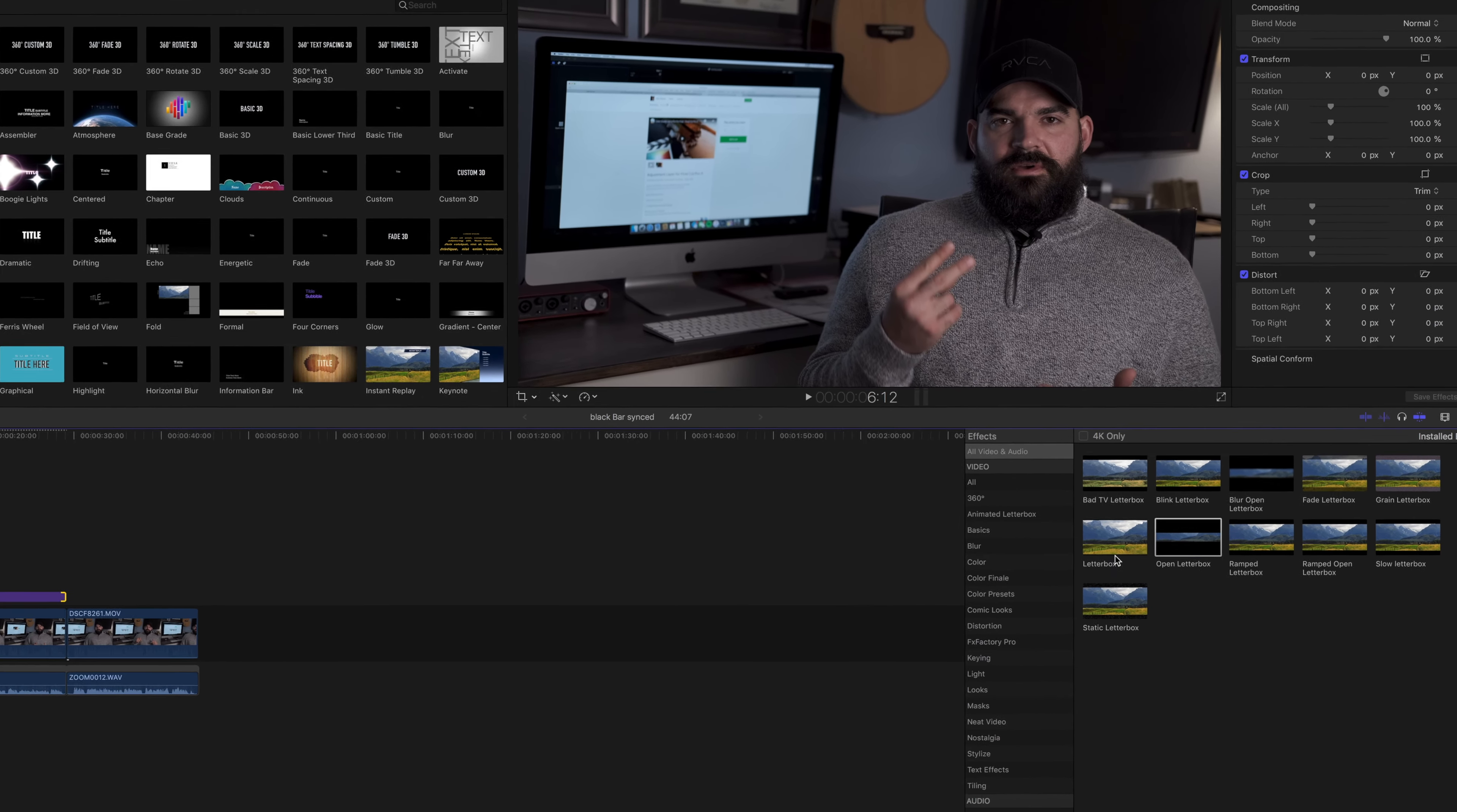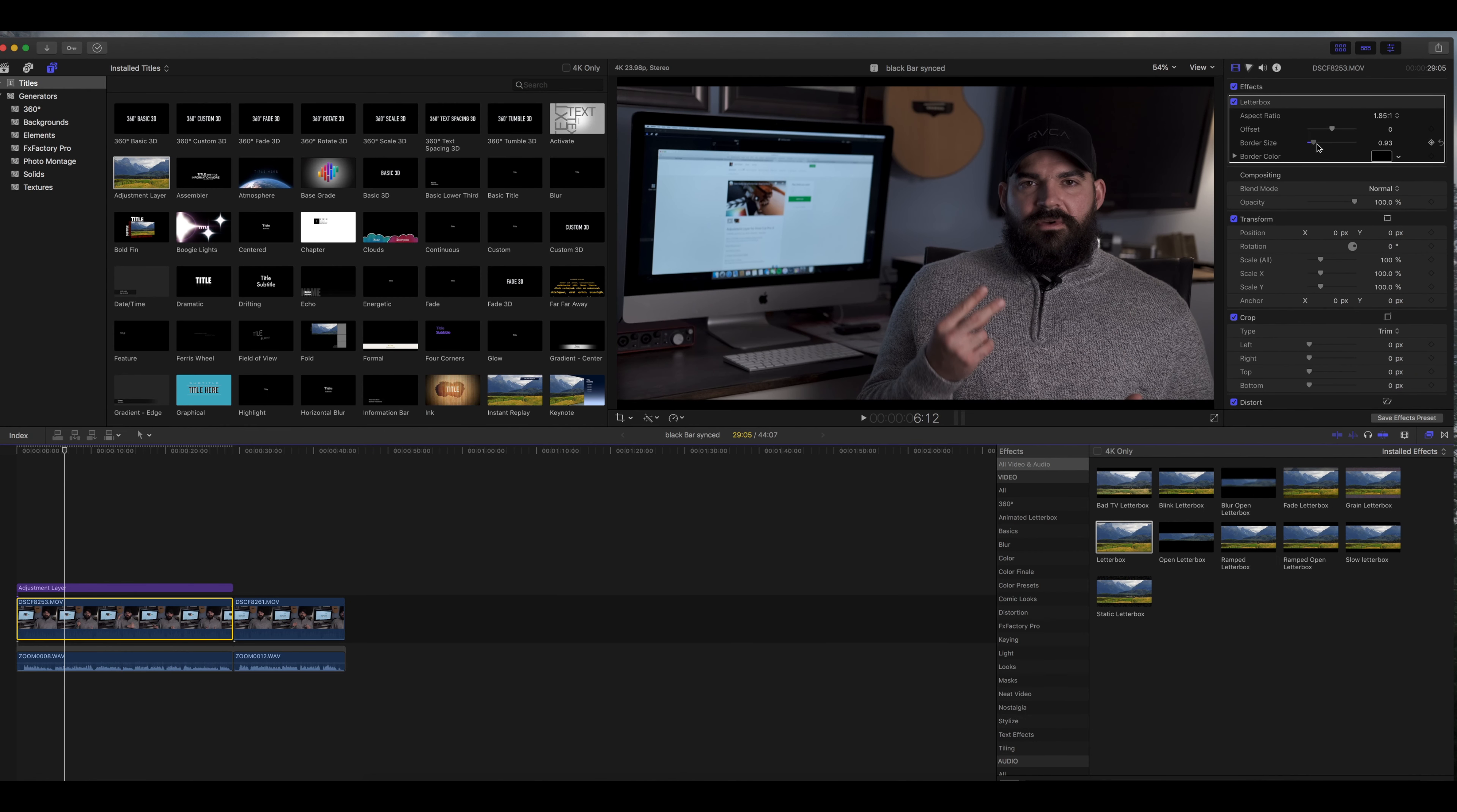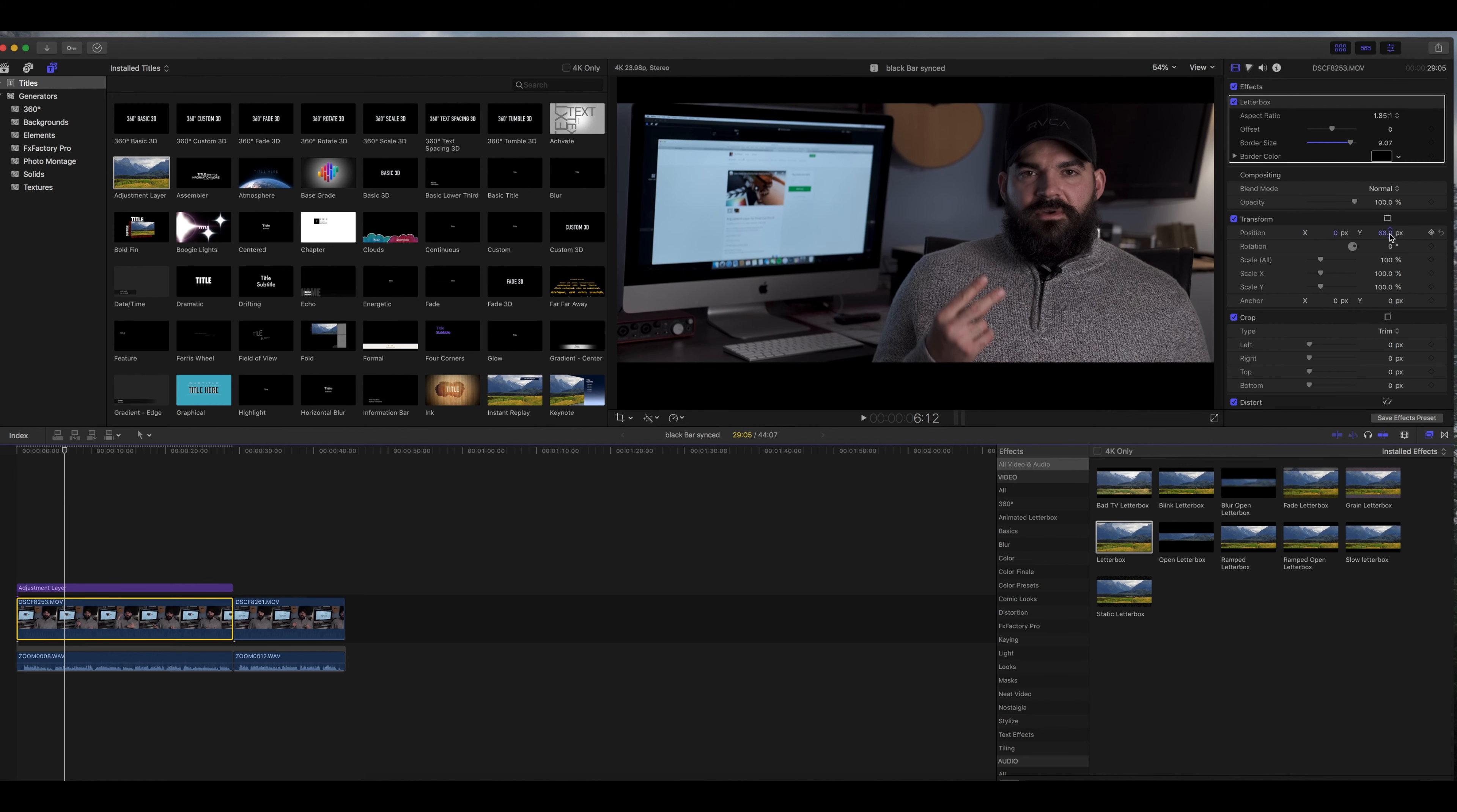So Final Cut Pro has a standard letterbox right here and if you drag that onto a clip you can get the letterbox effect, but the only problem lies if it chops my head off, it's not a bad composition right there, but if it wasn't that good and you wanted to elevate, you can't do it because it does the whole clip itself.